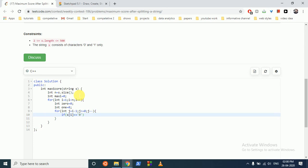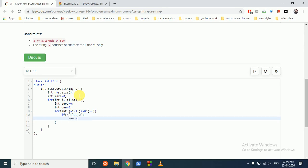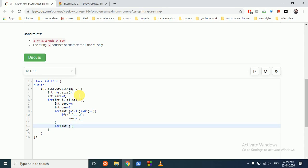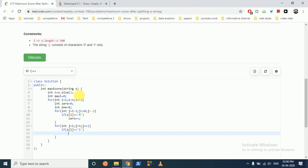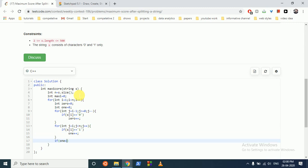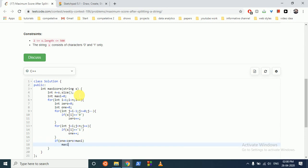If s of j is equal to zero — because now we are iterating on the left side — then zeros plus plus. For the right side, we iterate and if s of j is equal to one then ones plus plus. Then we find the maximum: if ones plus zeros is greater than maxi, then maxi equals ones plus zeros. After that we return maxi.